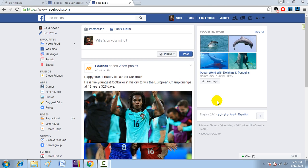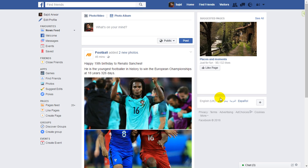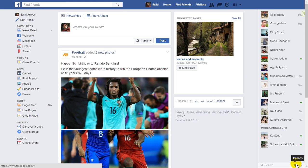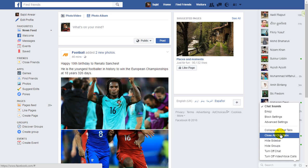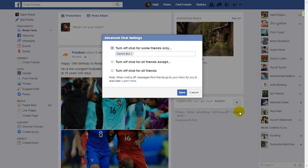How to turn off chat on Facebook for some friends. If you want to turn off your Facebook chat for some friends and not turn it off for all others, just come here and click on the gear button. You can do this from here, or you can also do this from advanced settings.